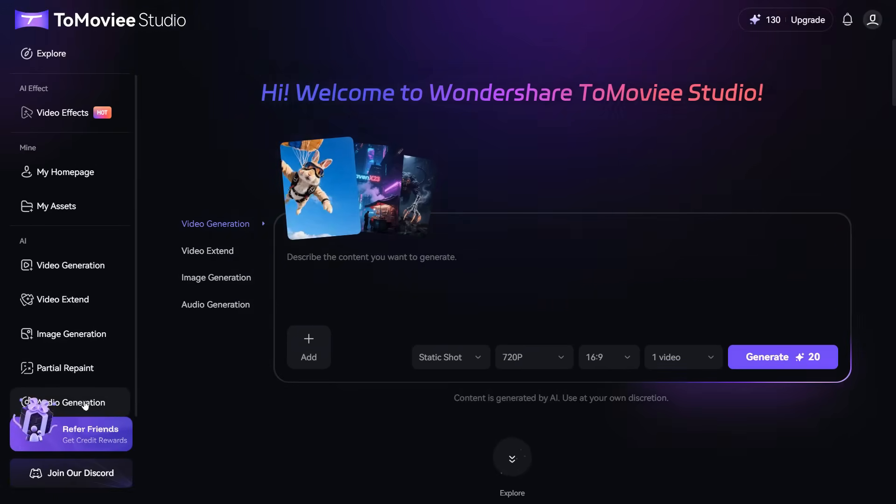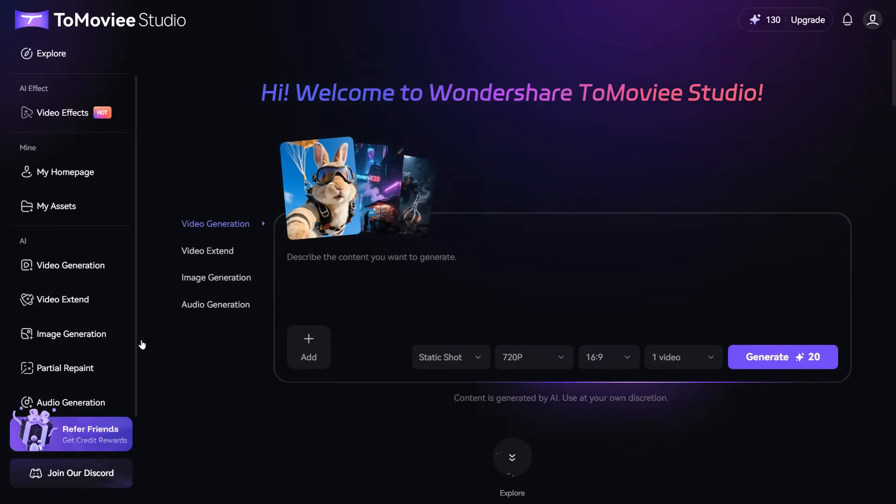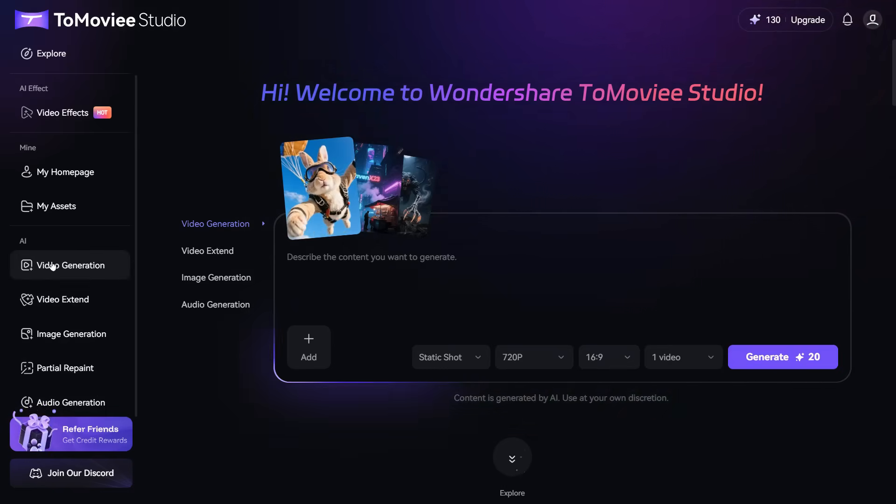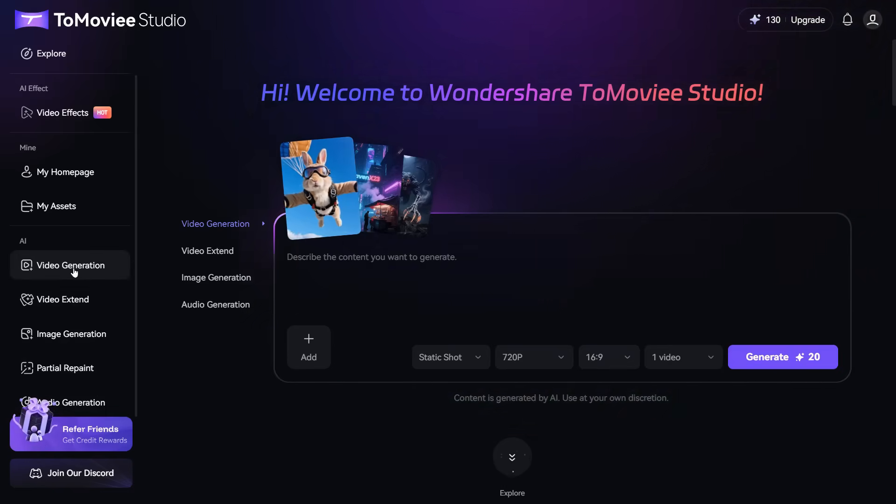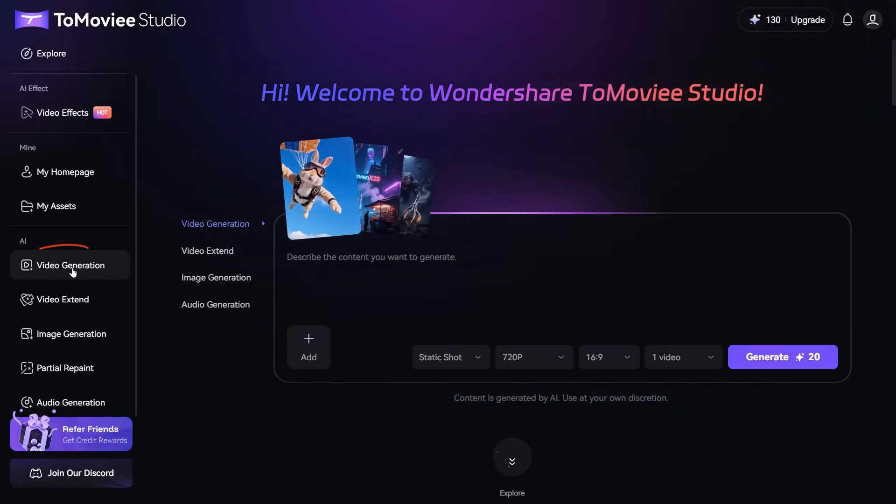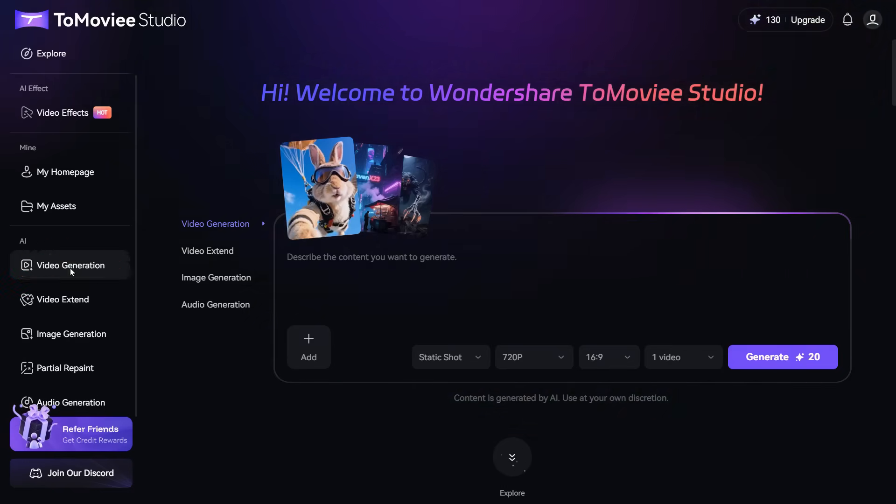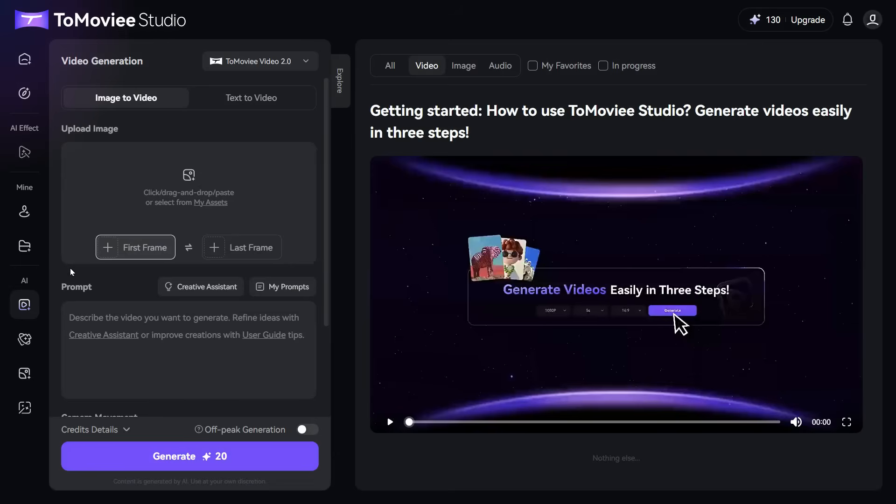Since our current topic is on Text-to-Video and Image-to-Video tools, we will explore these tools first. Now, we'll first click on the Video Generation button, and this interface will appear in front of you.